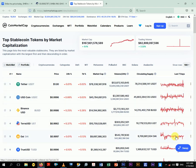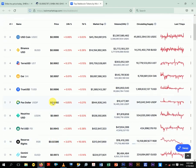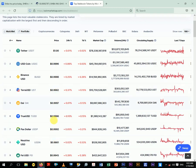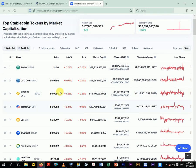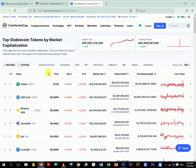Stablecoins are always at one, and their graphs are more or less flat like this. They are pegged at one USD — their market capitalization is the same as the circulating supply, so they cannot fluctuate beyond one USD. They are always around one USD and they don't fluctuate like other cryptocurrencies such as Bitcoin.